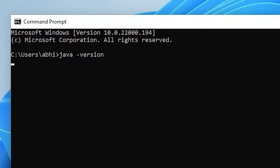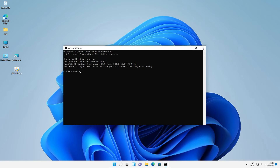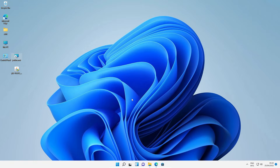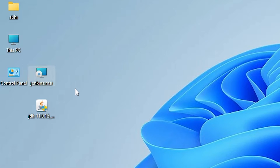Open Command Prompt again and type 'java -version', then hit Enter. This time it shows Java version 11. Our Java version problem is now solved. Go back to the Jenkins setup file on the desktop and double-click it.